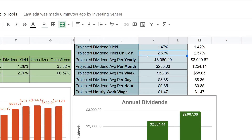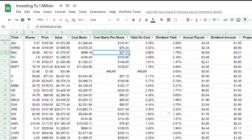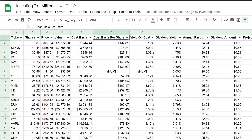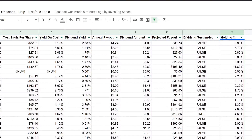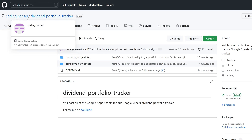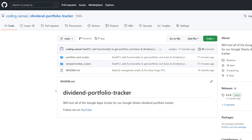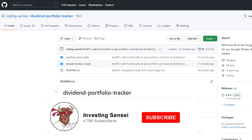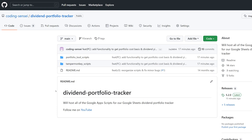My overall portfolio dividend yield is 1.47%, which is very small, because I'm invested in companies with five-year CAGRs that are double digits and should grow much higher over time given my longer time horizon. The yield on cost is about 2.57%, which I think is a solid safe dividend yield. In the holdings sheet, you'll see a couple of new columns: cost basis, cost per share, yield on cost, dividend yield, and holding percentage. Be sure to follow me on GitHub — the repo is called Dividend Portfolio Tracker under Coding Sensei — and these scripts are free.